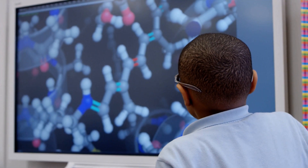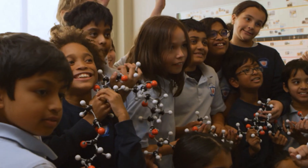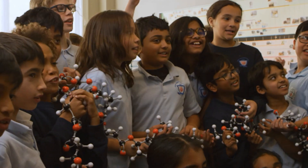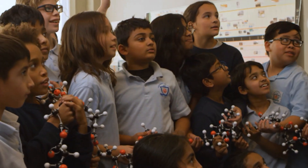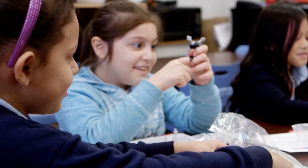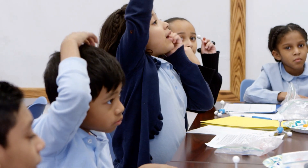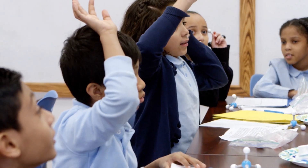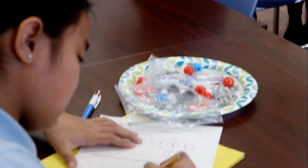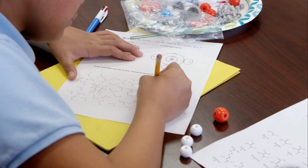Our digital lessons set the stage for physical model building activities like this one, where the class worked together to build a biodegradable plastic polymer. Despite being far above grade level, our lessons inspire and motivate students and give them a wealth of practical knowledge. Our assessment data shows that kids really do achieve college-level learning outcomes from our programs.